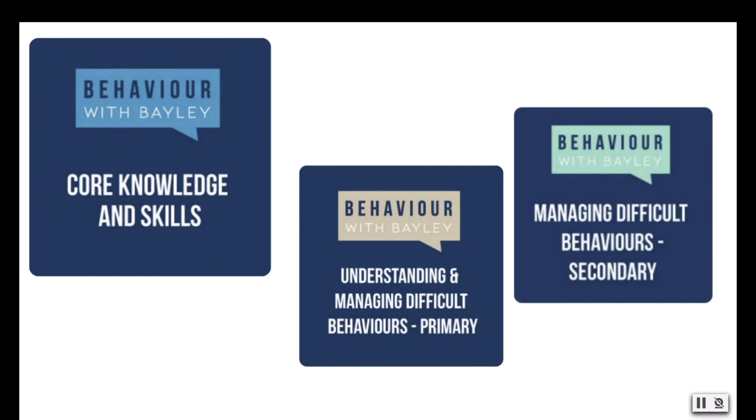We believe that every educator in your organisation can benefit from the skills and knowledge available in Behaviour with Bailey, whether as a group who wish to refresh or develop whole school systems, or as an individual who just wants some quick ideas.